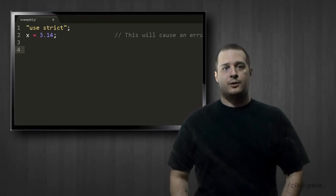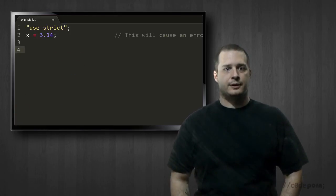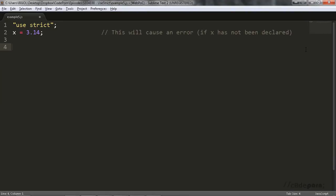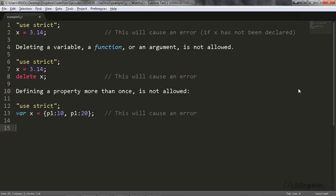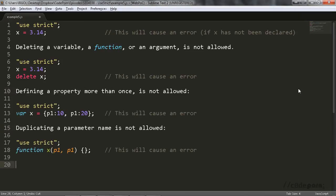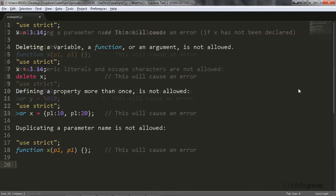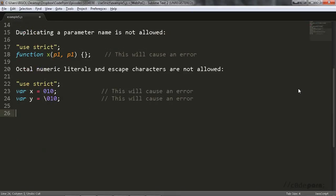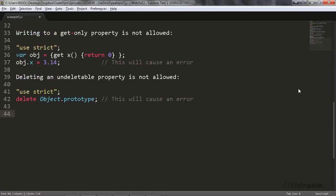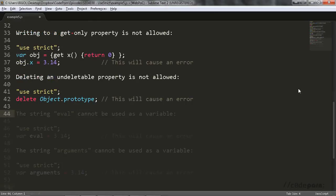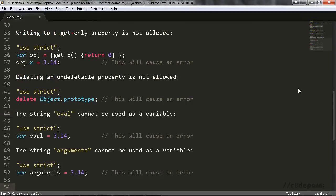Let's do a quick rundown of what else strict mode prevents us from doing. As we saw, using a variable, property, or an object without declaring it is not allowed. Deleting a variable, function, or an argument. Defining a property more than once. Duplicating a parameter name. Octal numeric literals and escape characters are not allowed. Writing to read-only and get-only properties. Deleting an undeletable property, and reserved keywords cannot be used as variable names like eval, arguments, and keywords coming up with ECMAScript 6 like implements, interface, and so on.